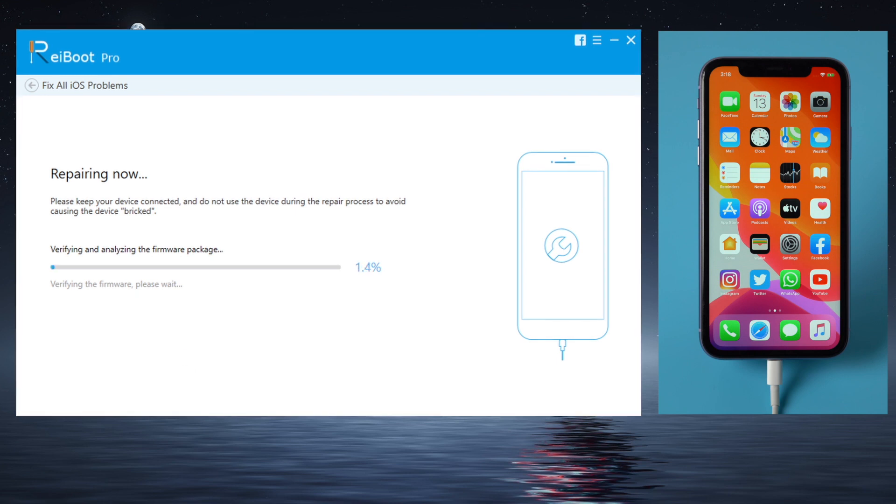A progress bar will reflect the repair process. You can also monitor what's going on with the device.